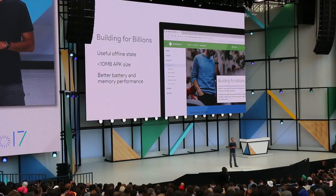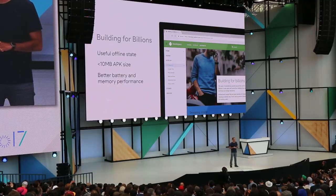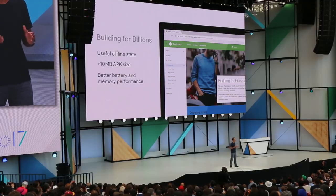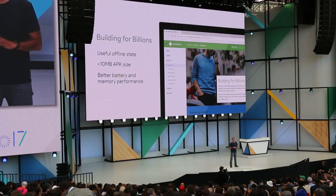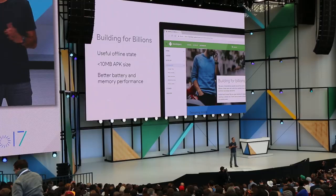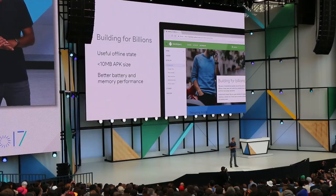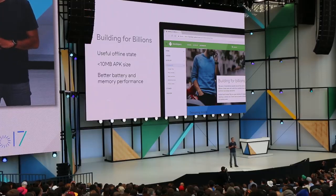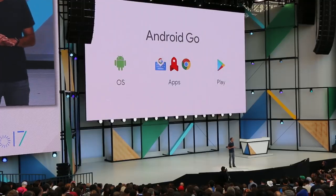Also in Building for Billions, you'll find best practices for optimizing your web experience. We've seen developers build amazing things with new technology such as progressive web apps. We hope you can come to our developer keynote later today to learn a whole lot more. That was a quick walkthrough of some of the things coming in Android Go.